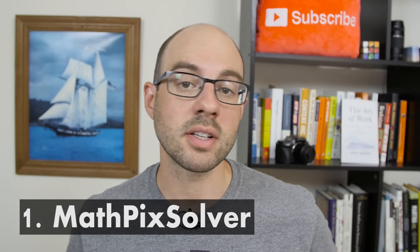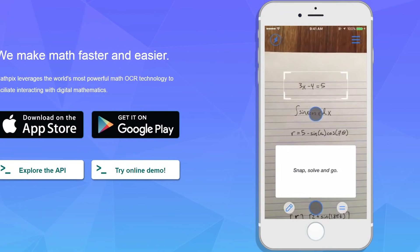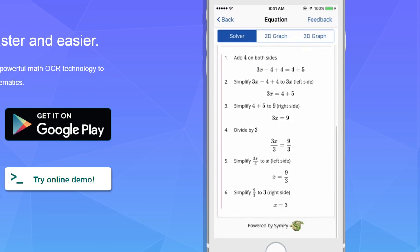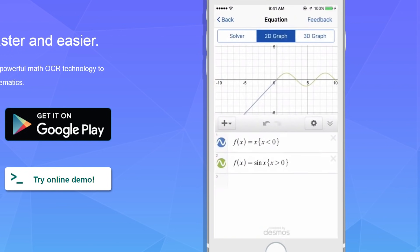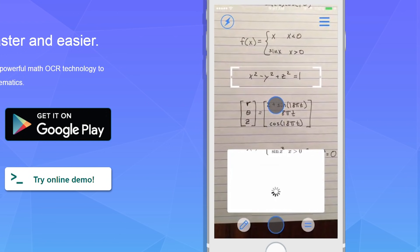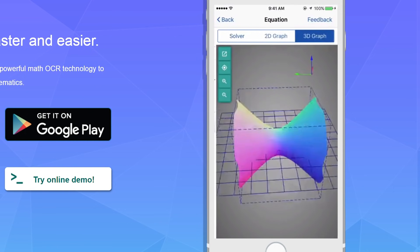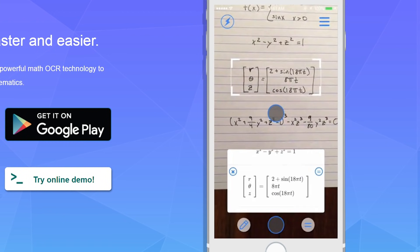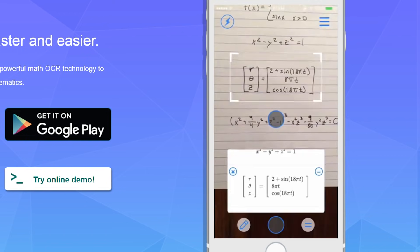App number one: Math Pick Solver. This is hands down the best thing I have ever seen for you guys. You can take a photo of an engineering problem — it scans the image using OCR, optical character recognition, and it will solve that problem for you. It will do derivatives, integrals, two-dimensional and three-dimensional graphing functions. It's entirely free, available for both Android and iPhone. Download Math Pick Solver for sure.